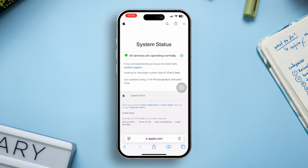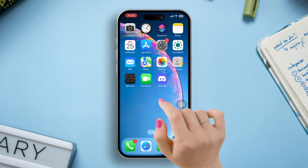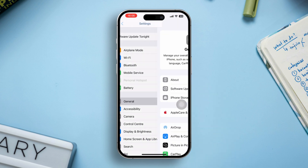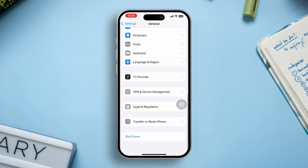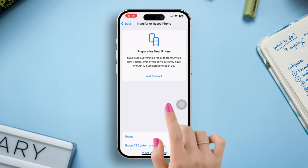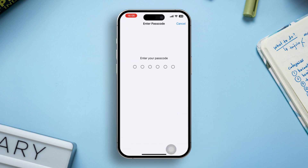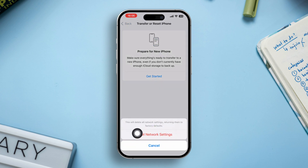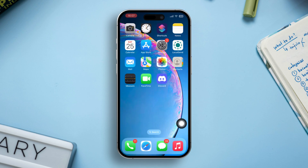Go to Apple's official system status page to see if iCloud services are down. If they are, you may need to wait until Apple resolves the issue. Solution 5: Reset network settings. Open Settings and go to General, scroll down and tap Transfer or Reset iPhone, tap Reset and select Reset Network Settings, then enter your passcode and tap Reset Network Settings again. After that, the issue should be fixed.